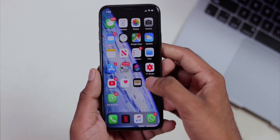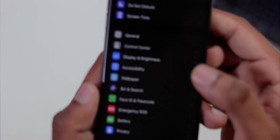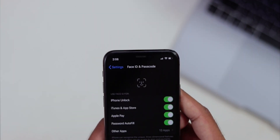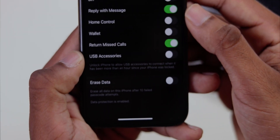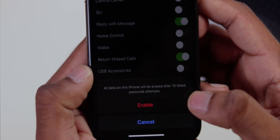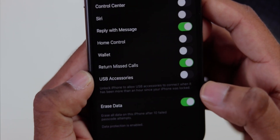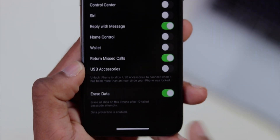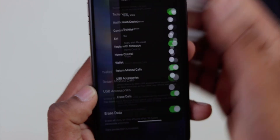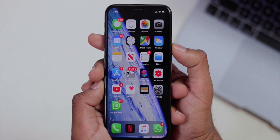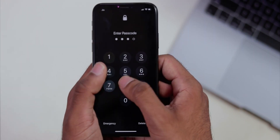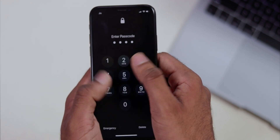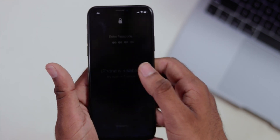If you want to use data erasing, go to Settings, then Face ID and Passcode. Type your passcode — if we want to, we can enable 'Erase Data'. This is the option we have to enable. We can lock the phone with Face ID and use the passcode to lock it completely.